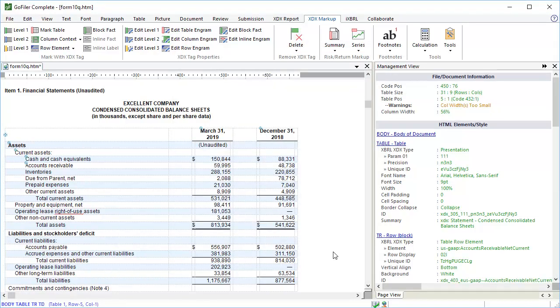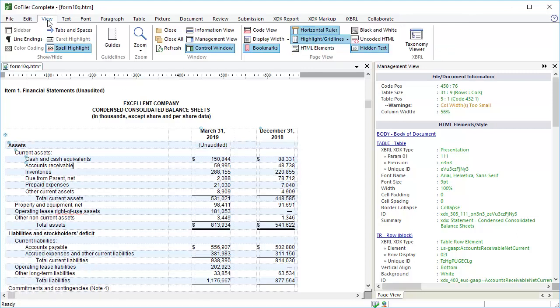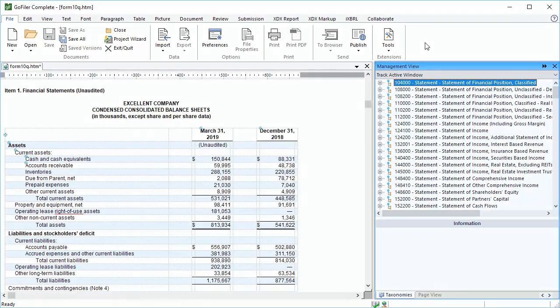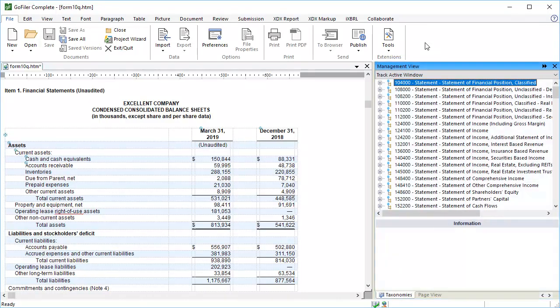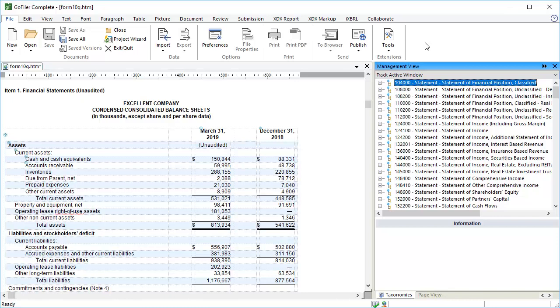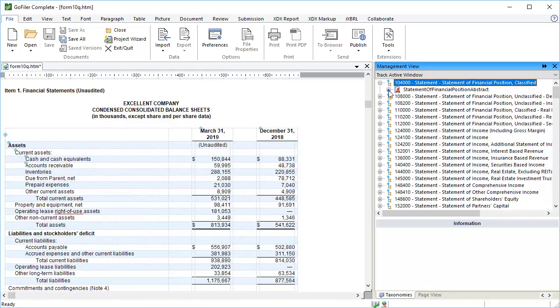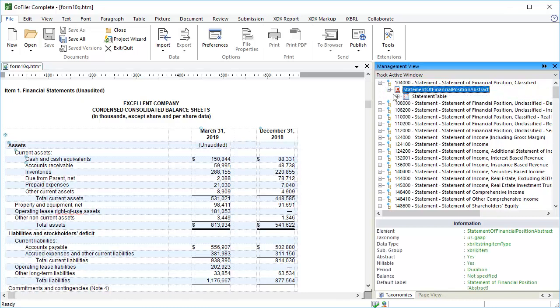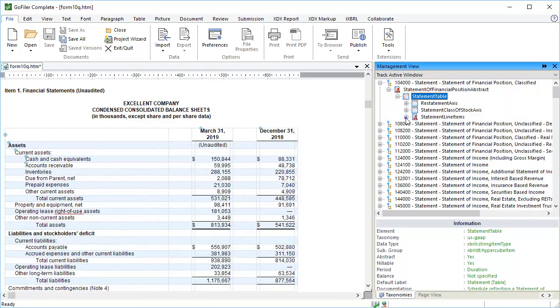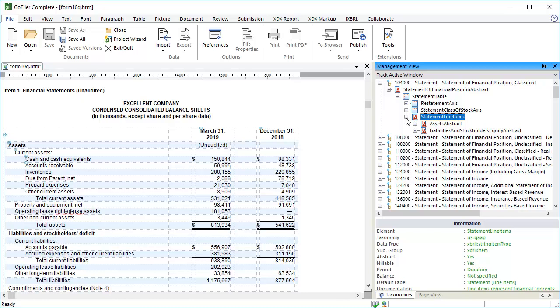I'm going to show you another method for tagging that's also pretty fast. Go to the View Ribbon. Click the Taxonomy Viewer button. This opens the Taxonomy Viewer in the Management View window. This is basically a portable version of the XBRL element library. The Taxonomy Viewer is tracking the active window, so it picked up that we're using the US GAAP 2019 Taxonomy and is displaying that taxonomy in the Management View. Let's explore the Taxonomy and locate the balance sheet that corresponds to our accounting method. Expand the Statement of Financial Position Classified item.